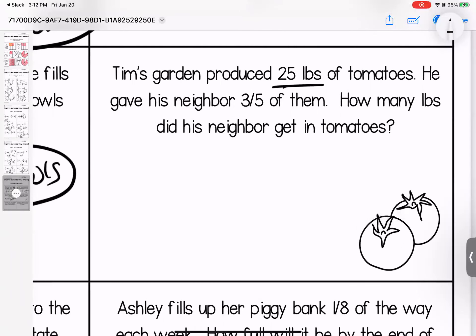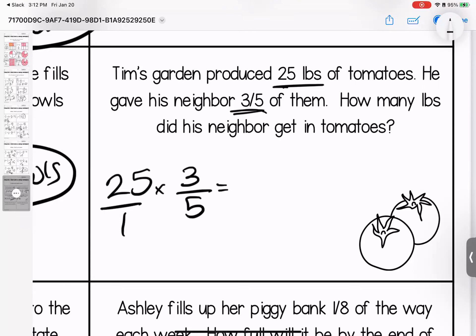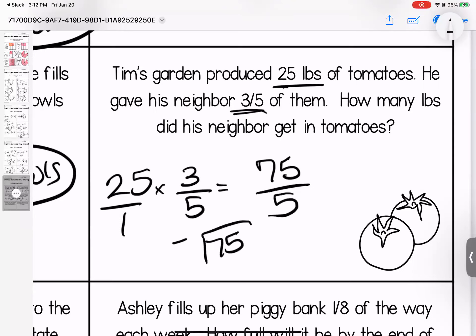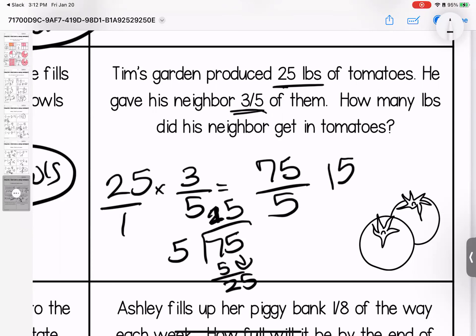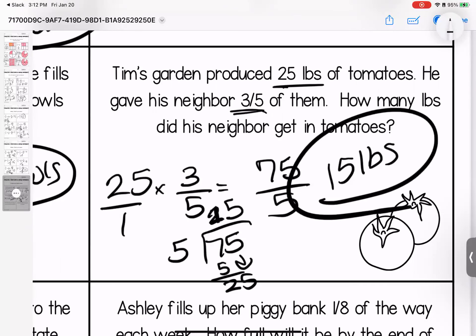Tim's garden produced 25 pounds of tomatoes. He gave his neighbor three-fifths of them. How many pounds did his neighbor get? Twenty-five times three is seventy-five, one times five is five. When we divide: five goes into seventy-five — one times five is five, subtract for two, bring it down, five times five is twenty-five. He got 15 pounds of tomatoes.